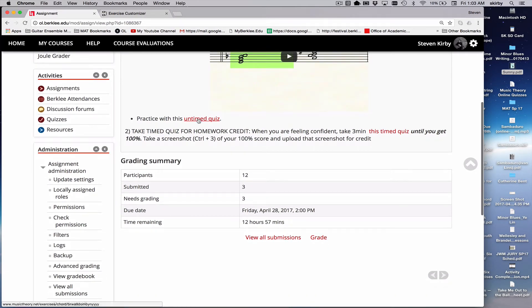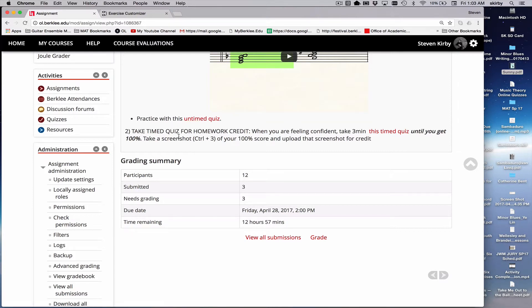I gave them an untimed quiz as a link so they could just practice. And then I said once they're feeling comfortable with that, then they're going to take the timed quiz.